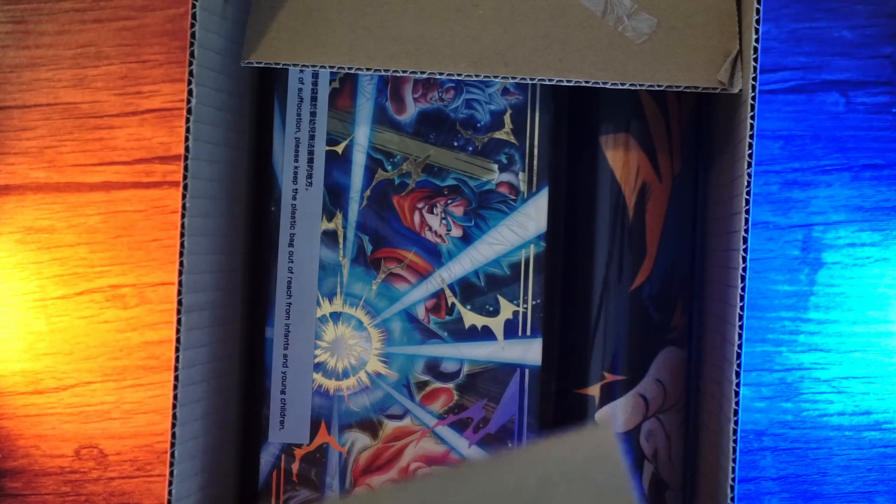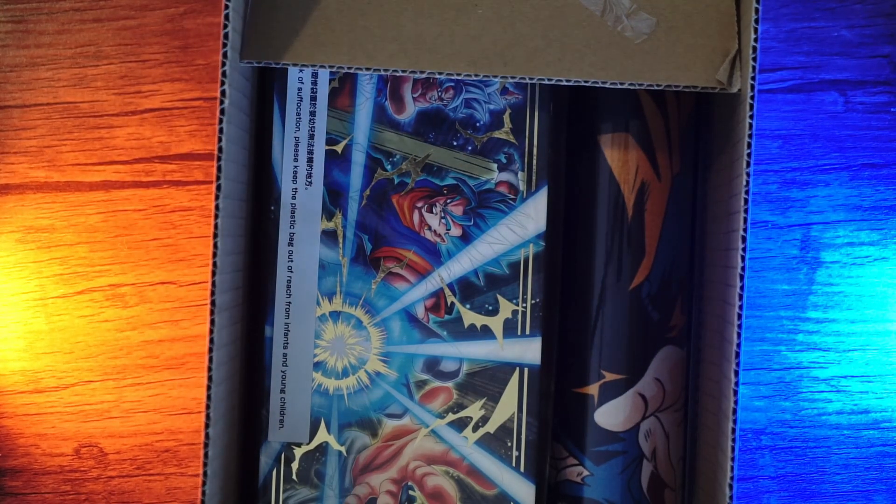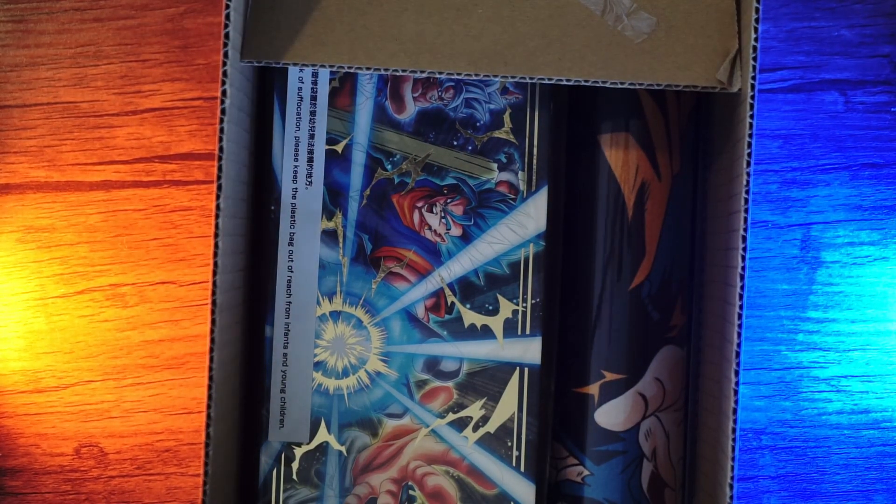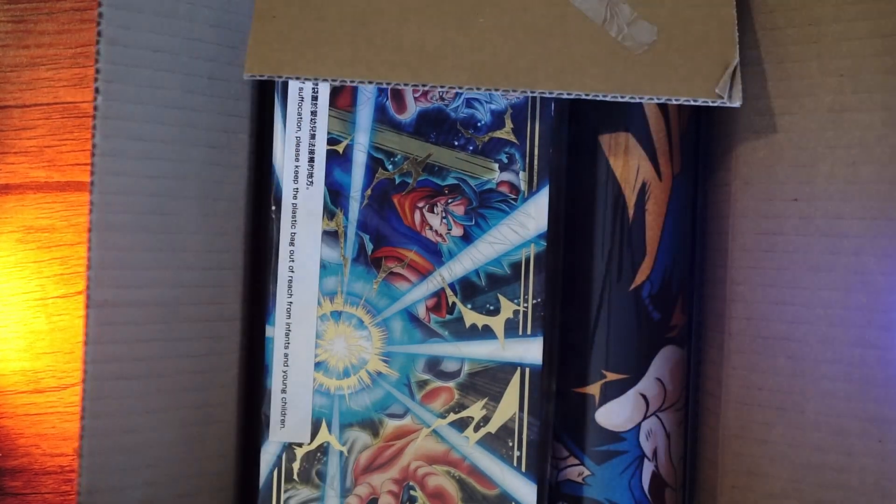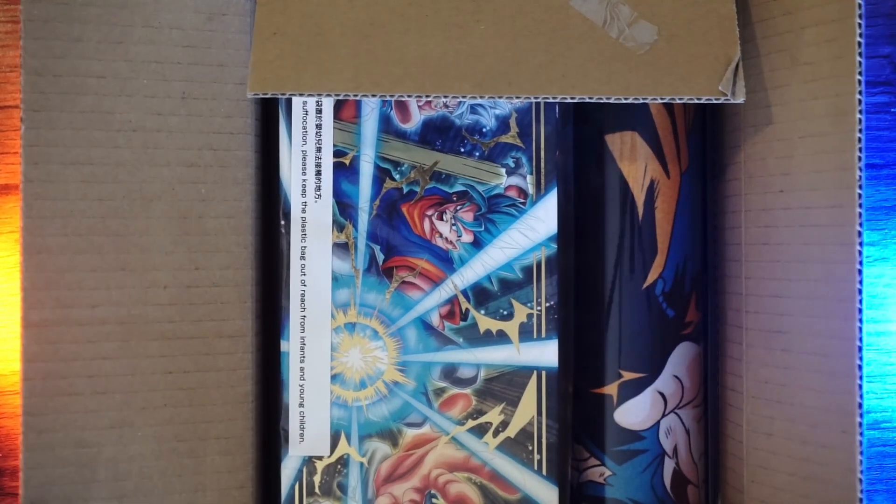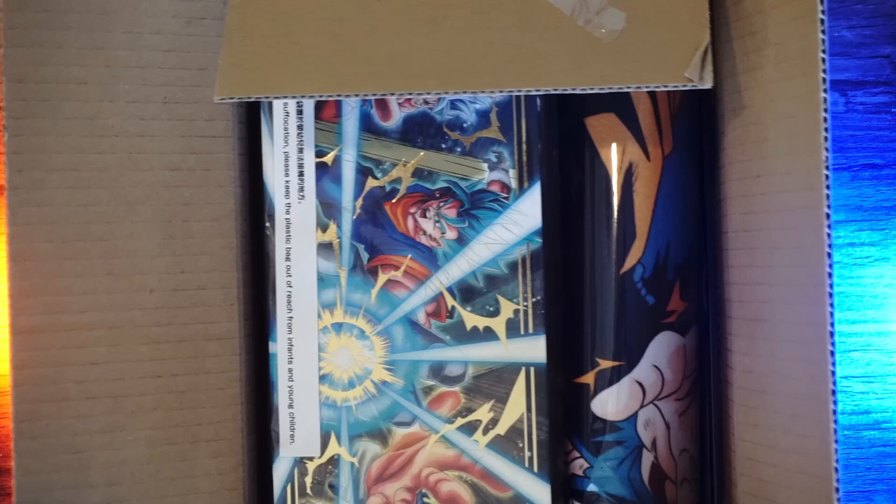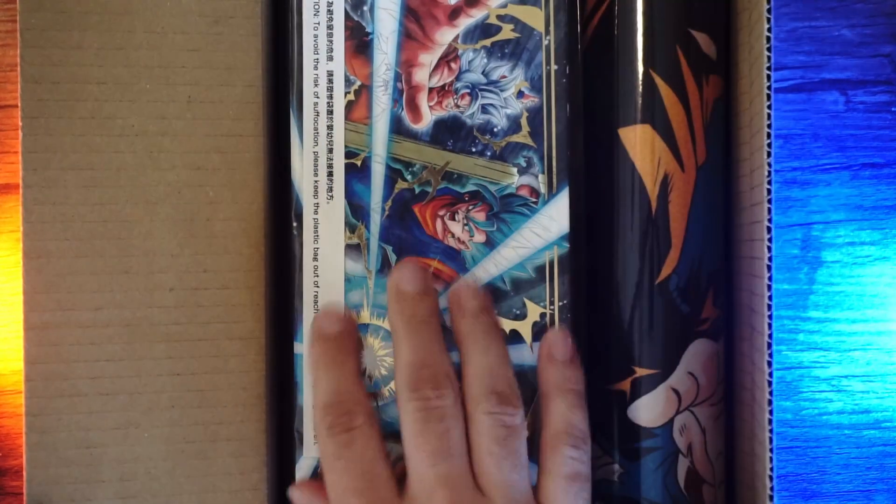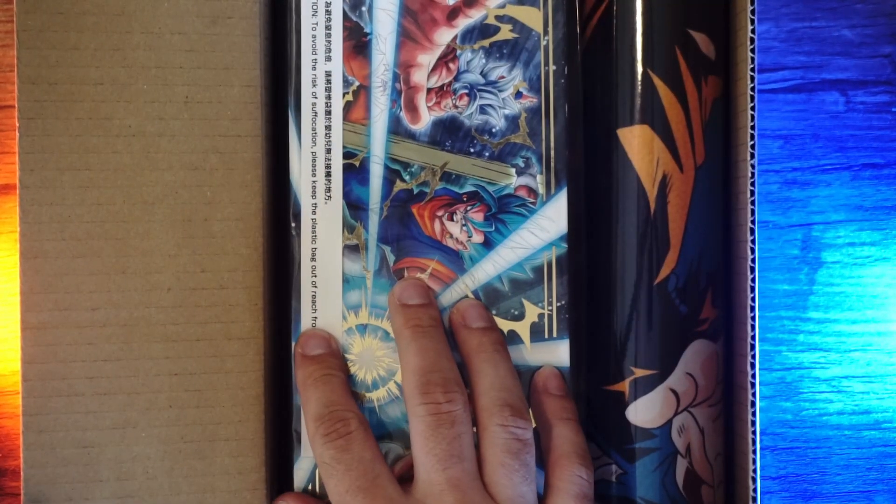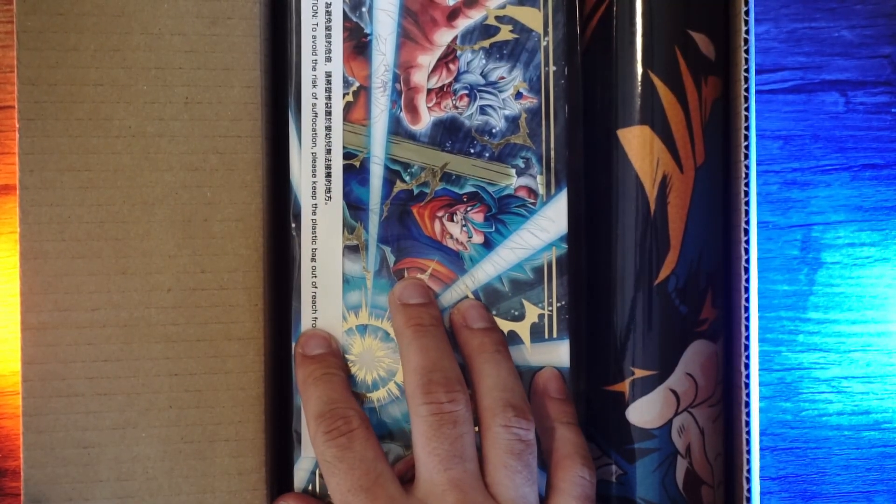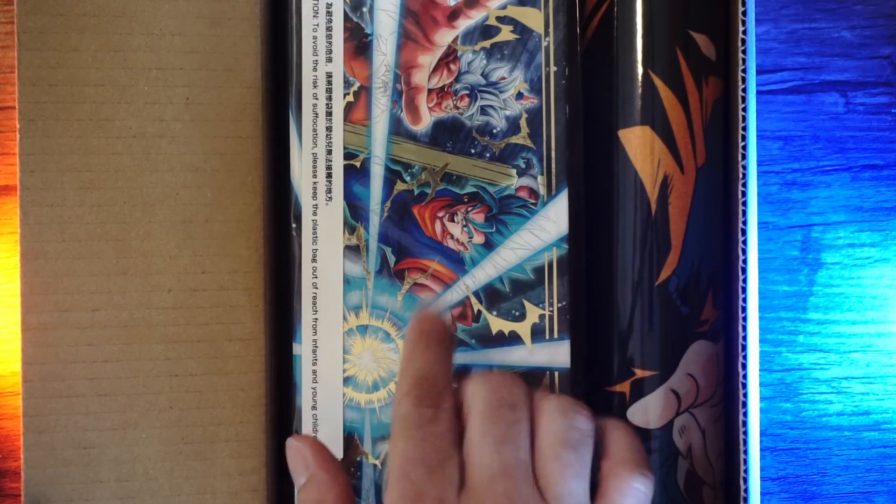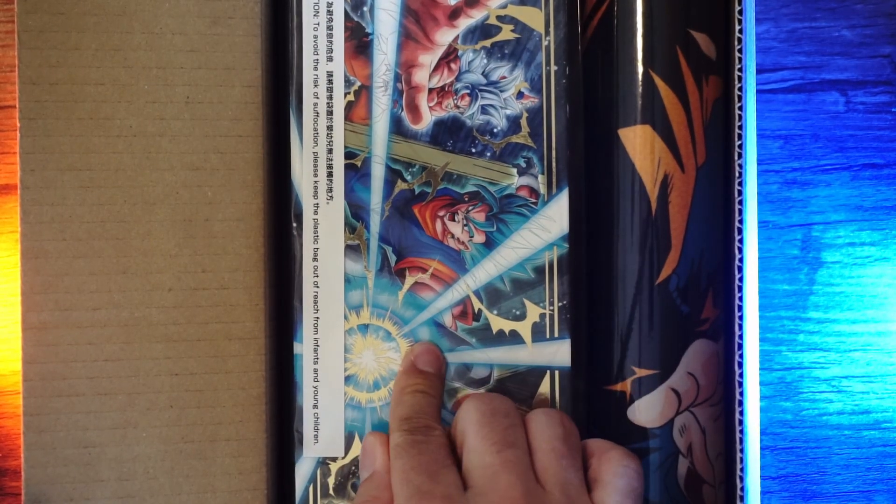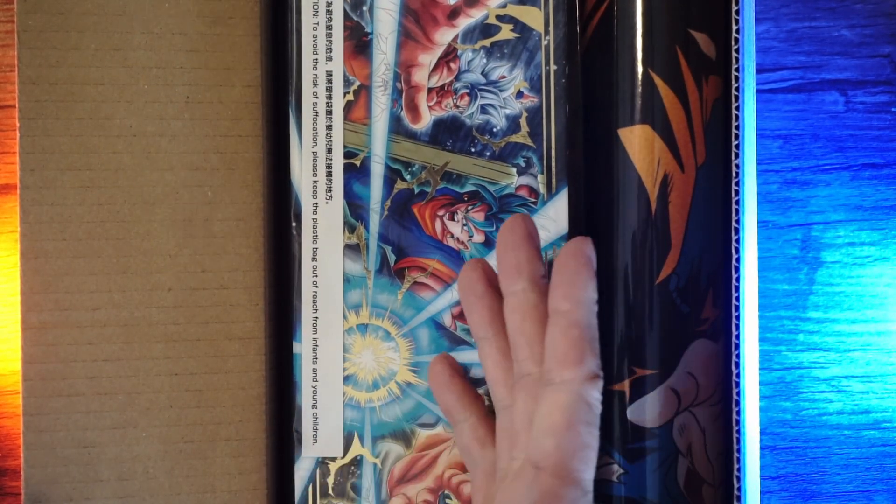I ordered this back in March I think, I've been waiting so long for this. First of all, you get your Fifth Anniversary box. I think this Premium Edition one is different from what you would buy in store.